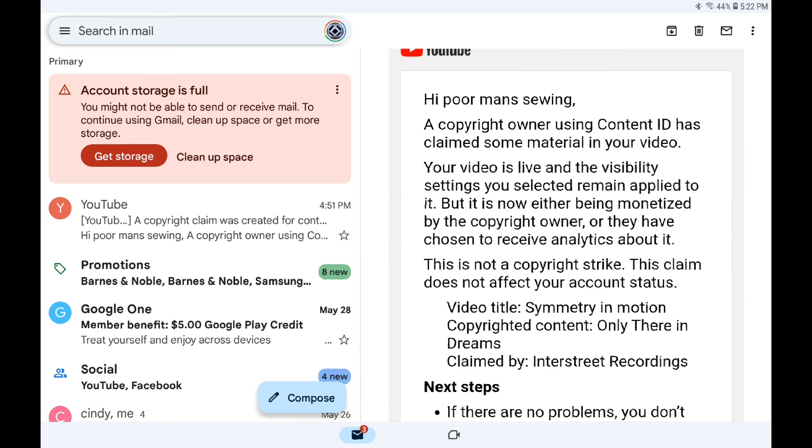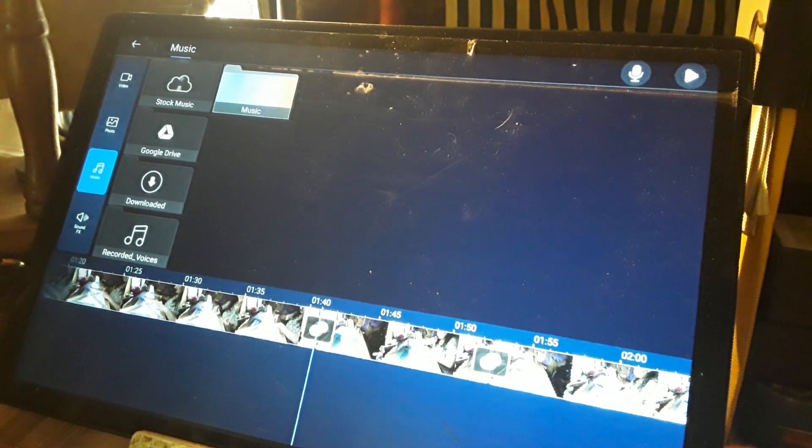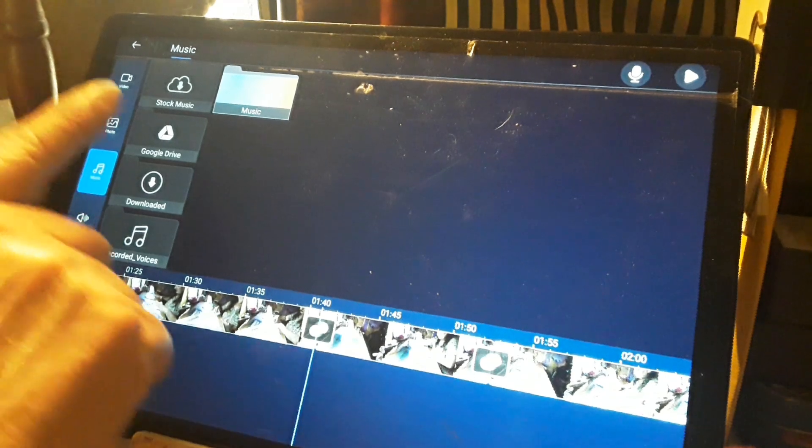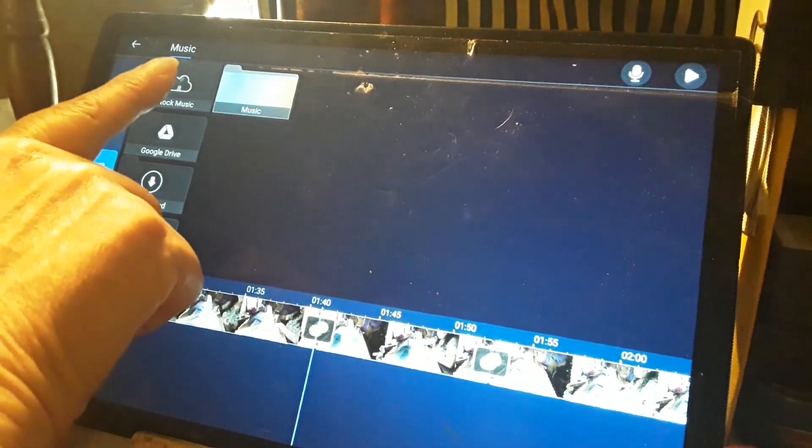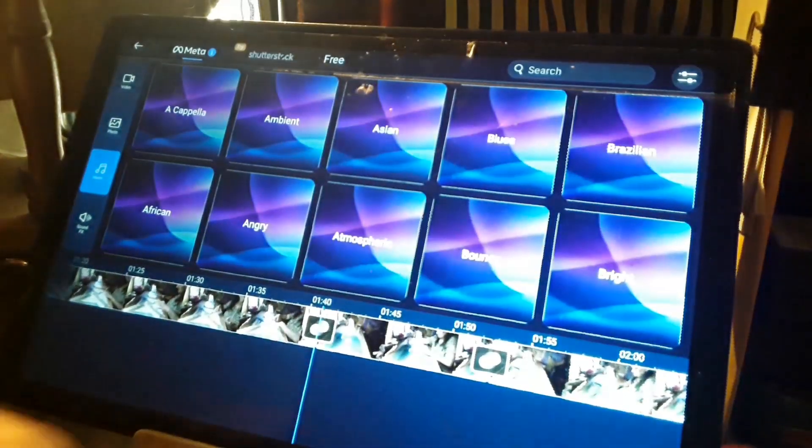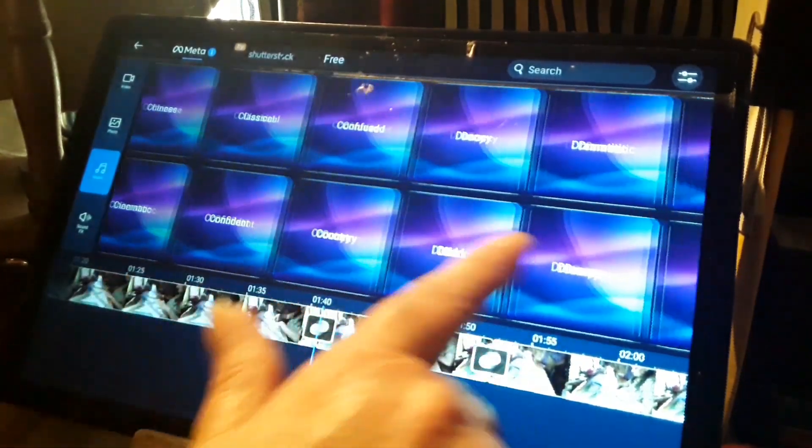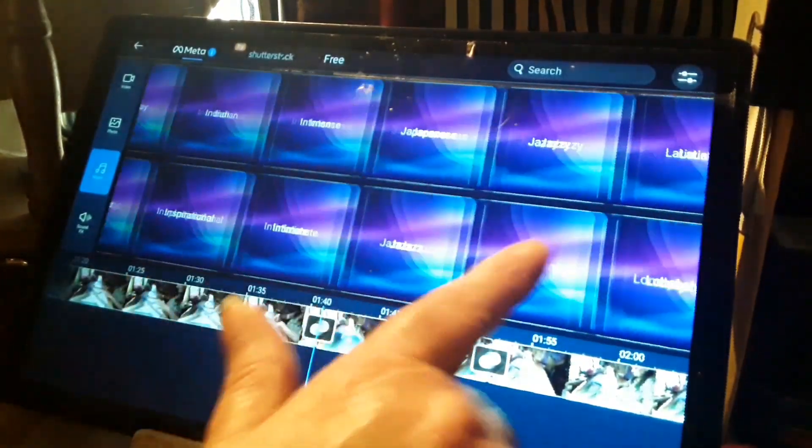And here's the video where I got it. So we're gonna go up here to where it says stock music and we're gonna get the music up here.